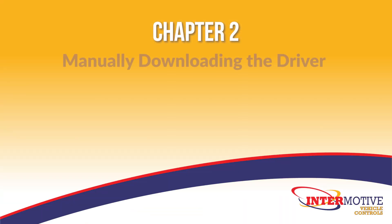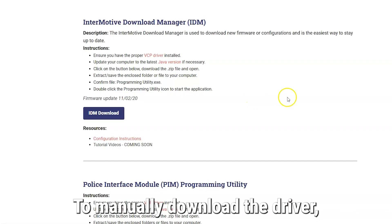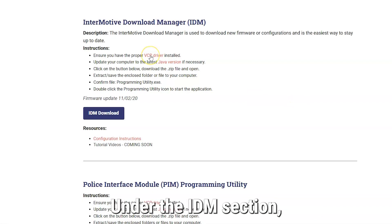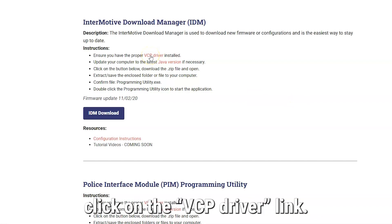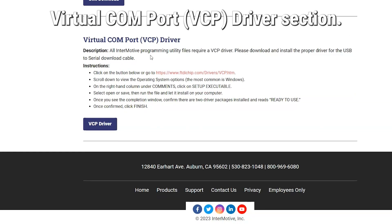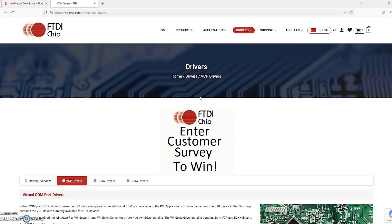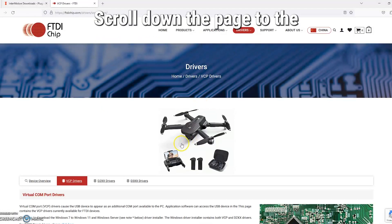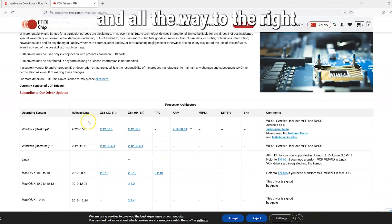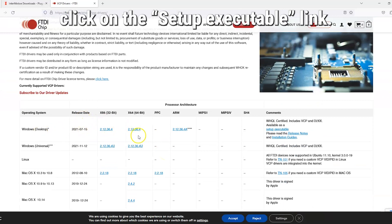Chapter 2 – Manually Downloading the Driver. To manually download the driver, return to the Endermotive website. Under the IDM section, click on the VCP Driver link. This brings you to the Virtual Comm Port VCP Driver section. Click on the Website link. Scroll down the page to the Windows desktop operating system, and all the way to the right under Comments, click on the Setup Executable link.